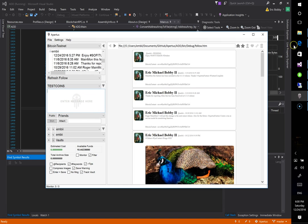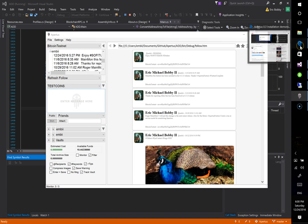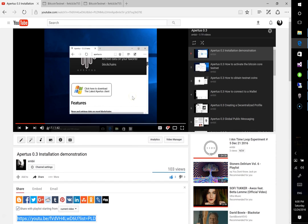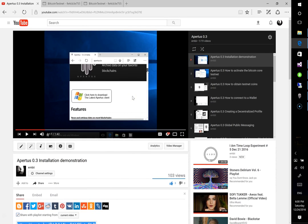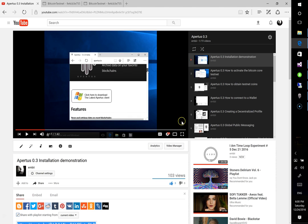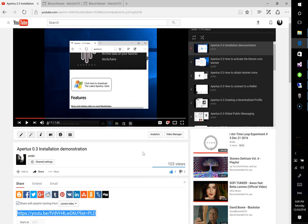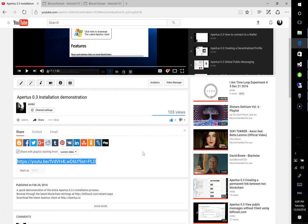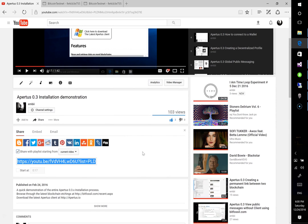Now I'm going to go to YouTube, go to the video that we would like to embed. And the video I'm going to use is actually the training videos for Apertus. I'm going to embed the entire channel.